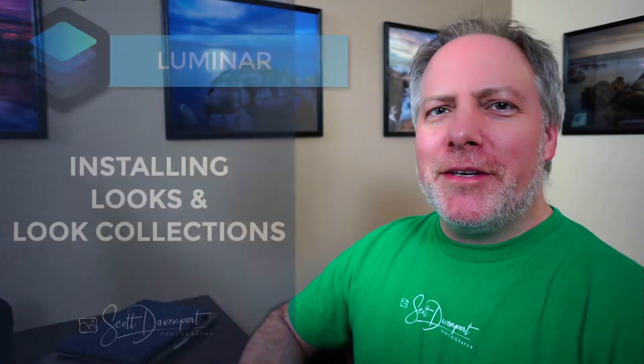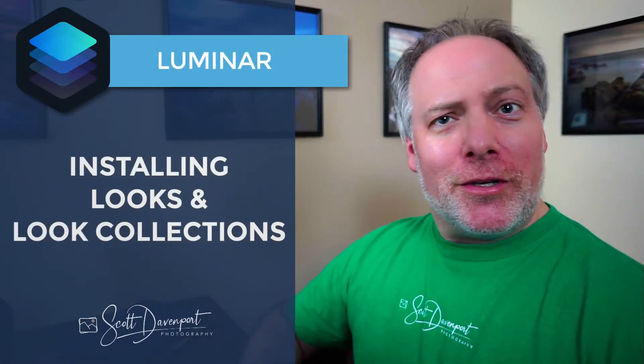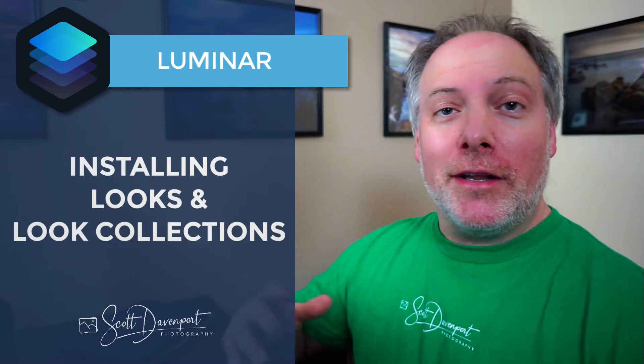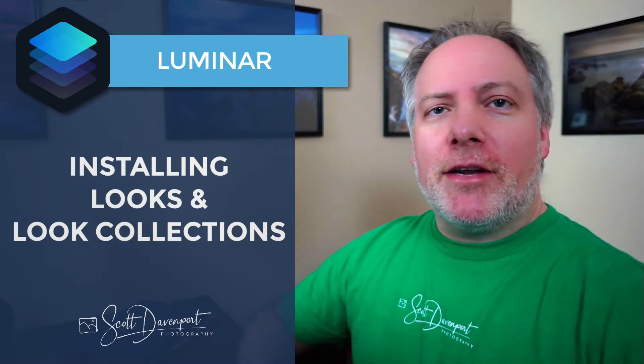Hi, gang. Scott Davenport here. Quick Luminar tip for you today about looks and looks collections. I was having a chat with another photographer, and they were a little confused about collections of looks versus individual looks, how to install them, how to get them into Luminar. So we're going to run through it today real quick.